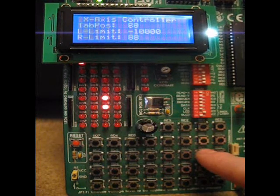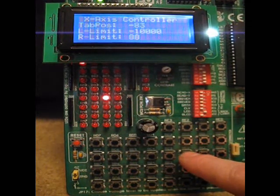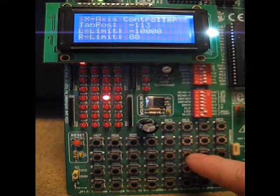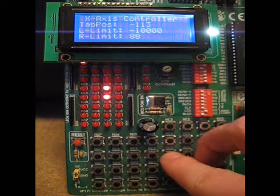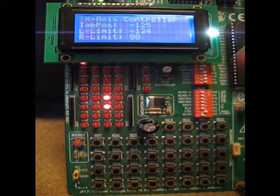Let's say I want to set the left limit so let's bring it down to near 100. Now I want to set the left limit, there you go.